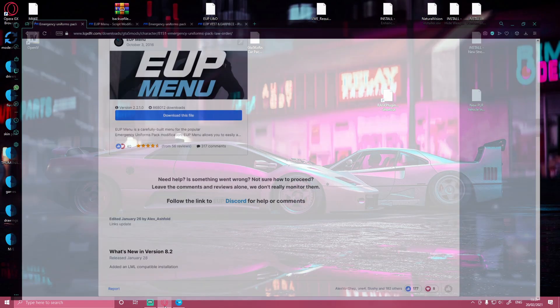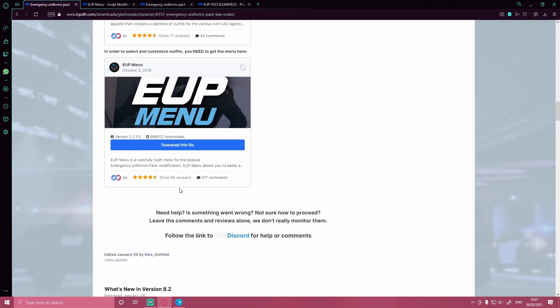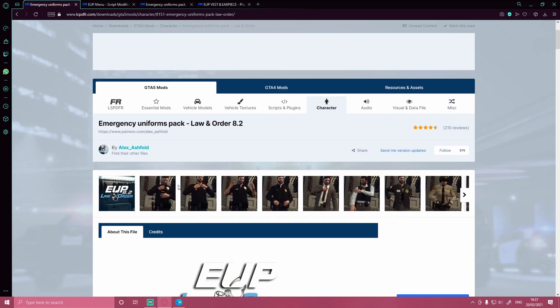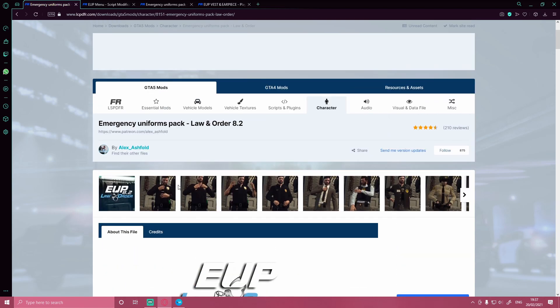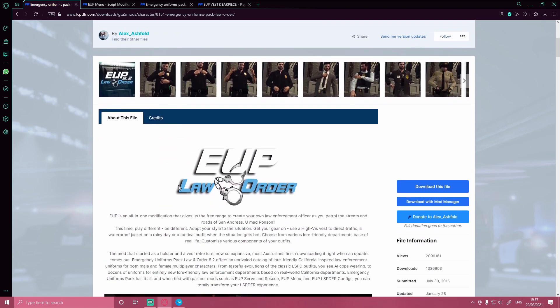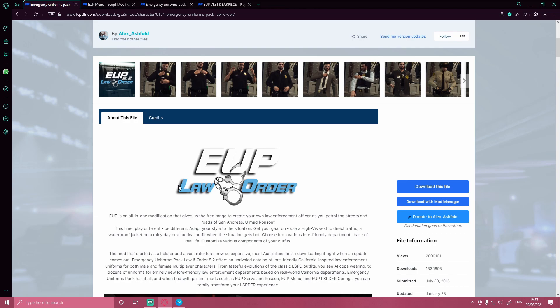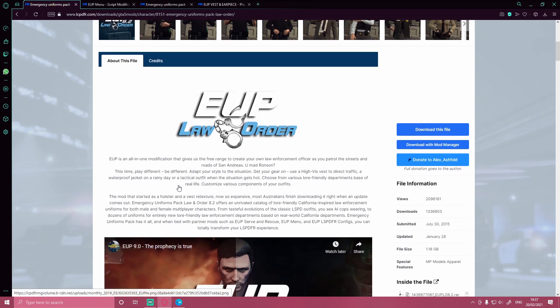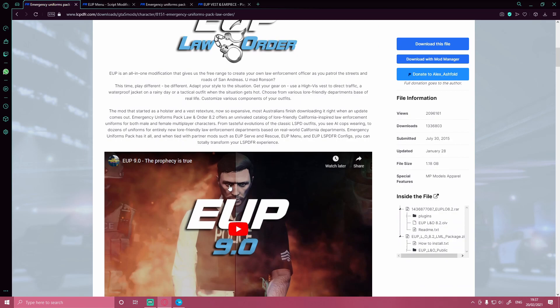The first thing you guys want to do is click the first download link in the description below. That's going to bring you right here to the Emergency Uniforms Pack Law and Order. Obviously you guys are going to need LSPDFR, a GTA 5 copy, and you are going to need your OpenIV. If you don't know how to install OpenIV, all you guys got to do is watch the beginning of my LSPDFR tutorial video and I'll show you how to install that there.